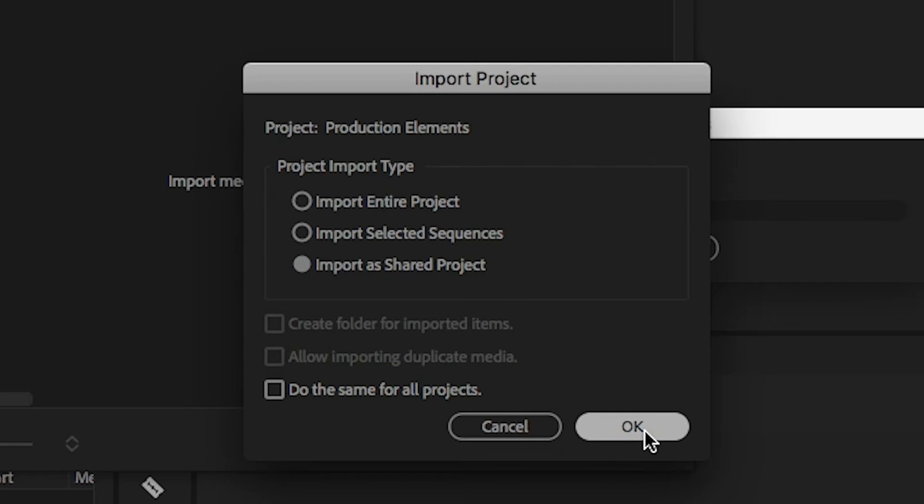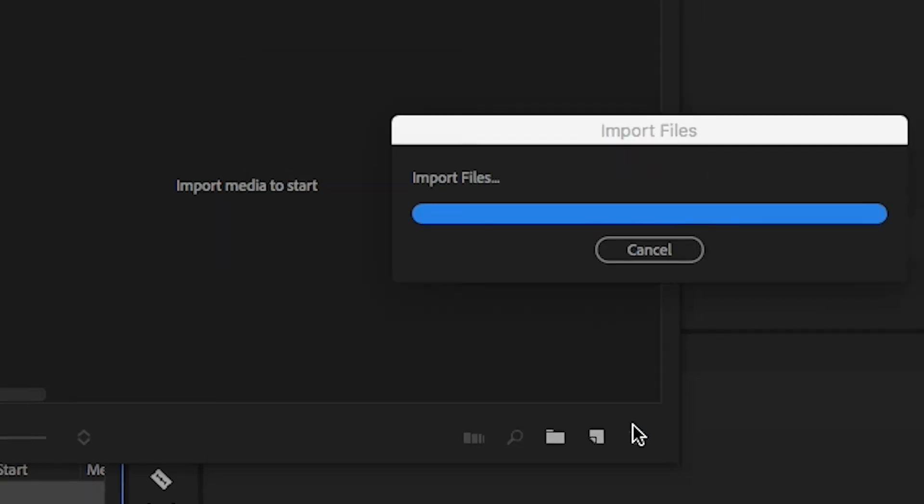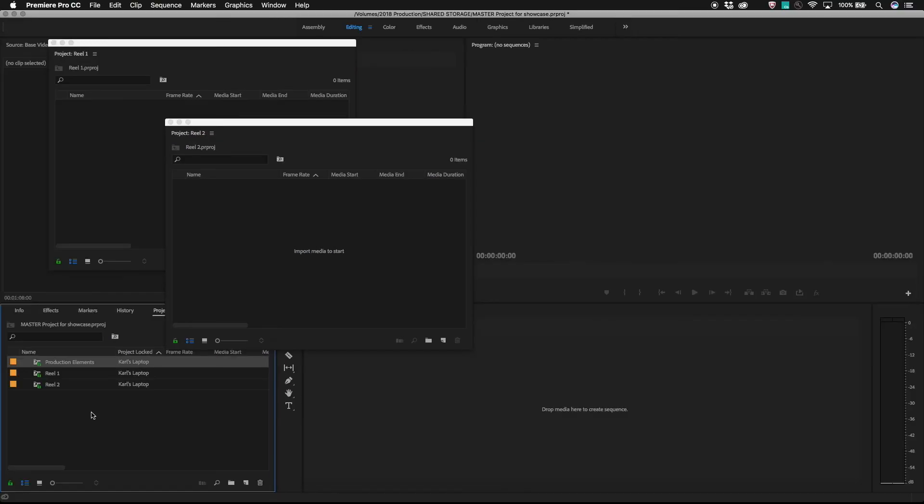This will create the shortcut inside your master project. Please note that using this method doesn't move or copy the original Premiere Pro project, so it's a good habit to copy or move it first to the shared project folder.